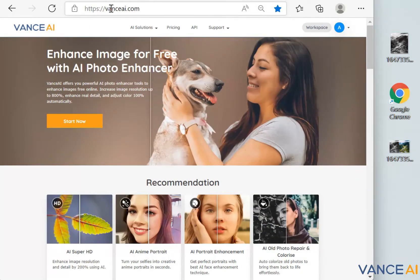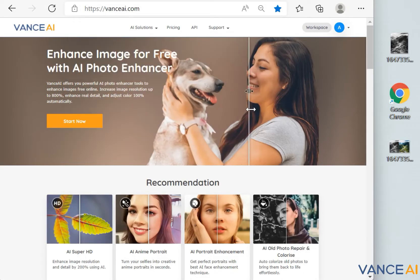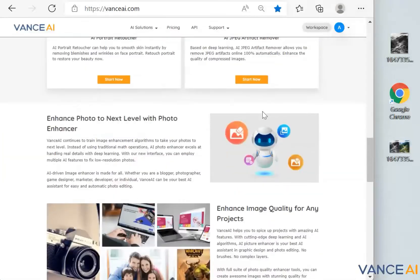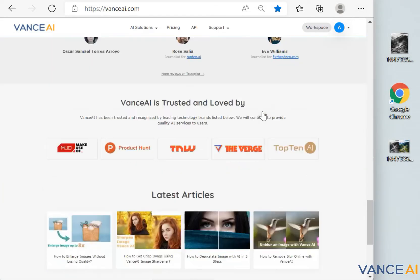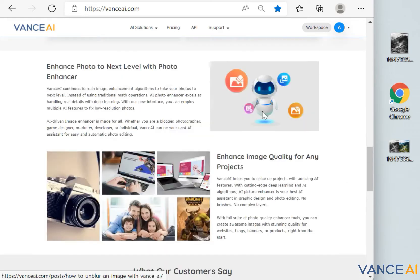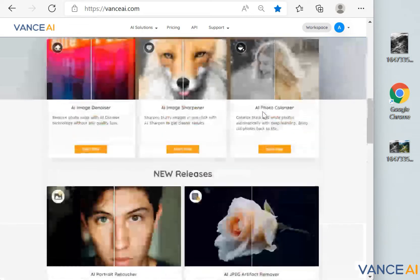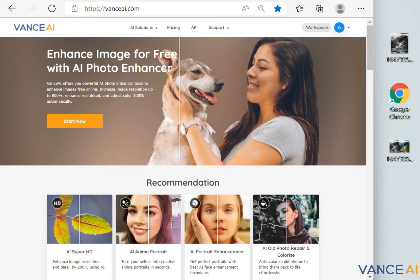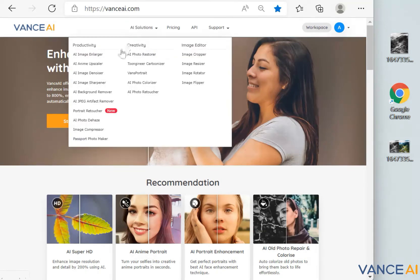The first step is to open Google Chrome and enter Vance AI's URL in the search bar. After entering the main interface, you will find a total of 19 image processing functions in the menu bar. Today we are going to use AI Photo Colorizer and AI Photo Dehaze. Vance AI offers powerful AI photo enhancer tools with cutting-edge deep learning and AI algorithms, making it your best AI assistant in graphic design and photo editing.